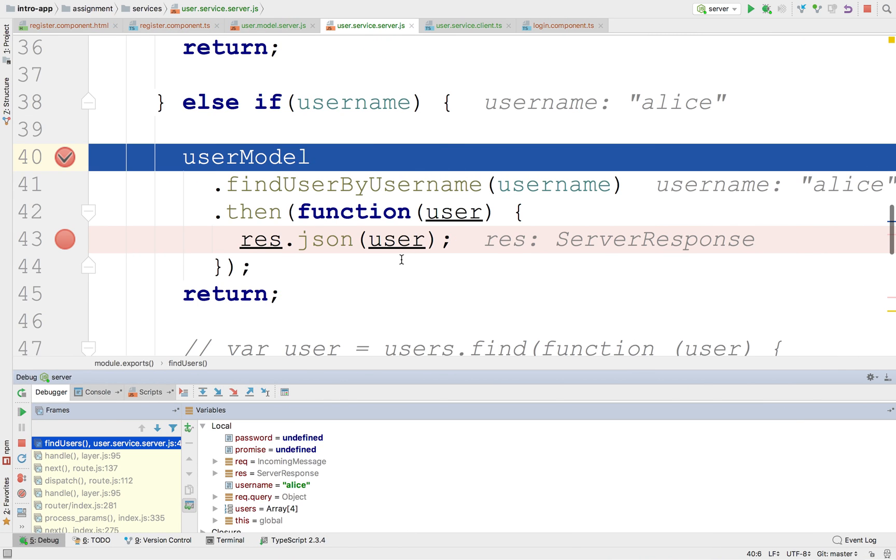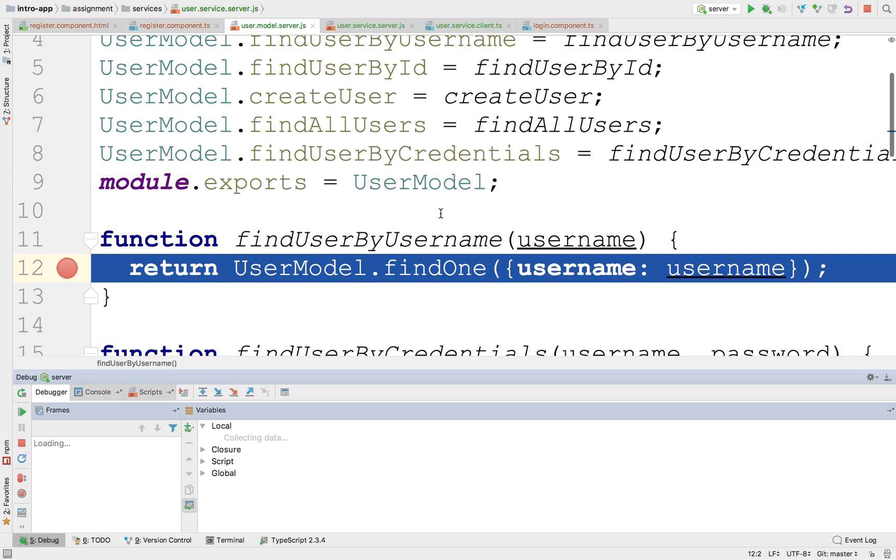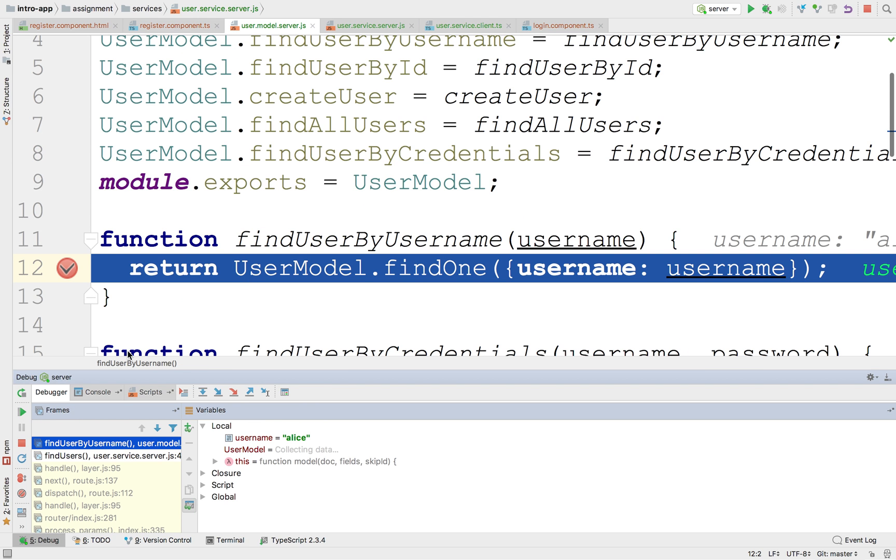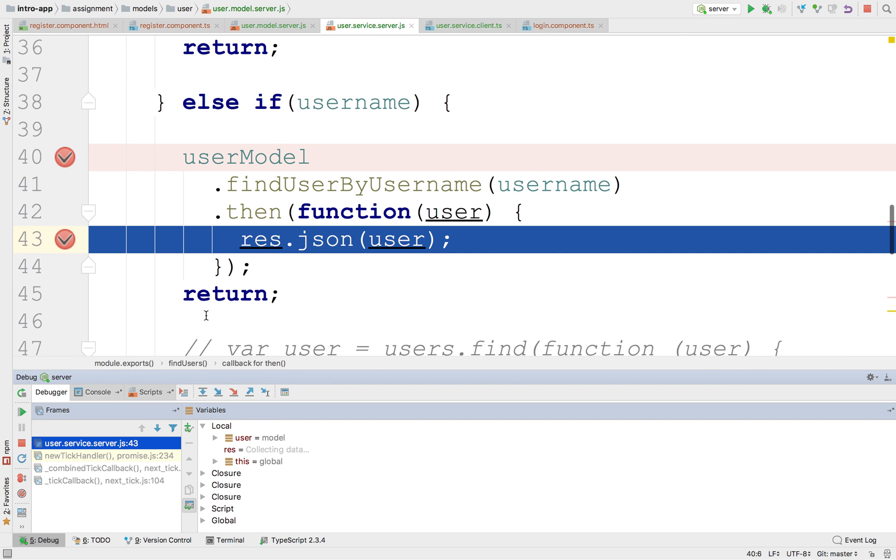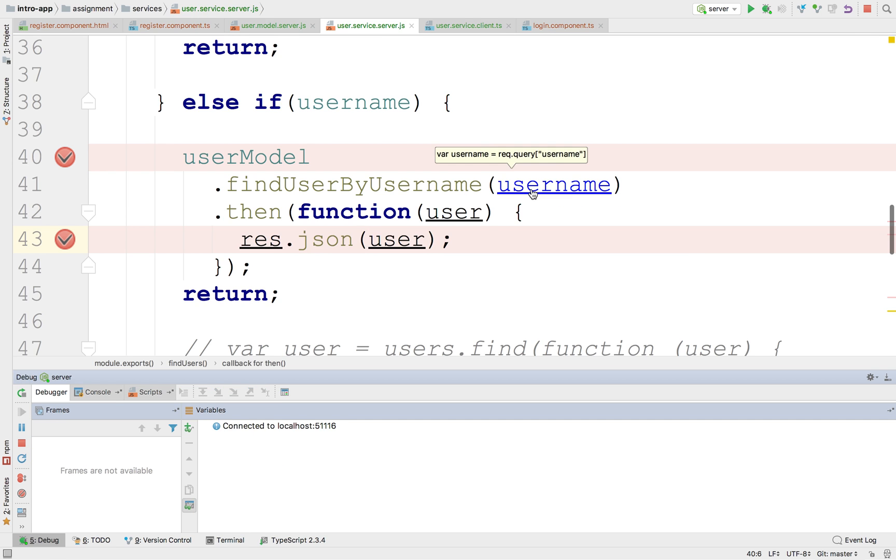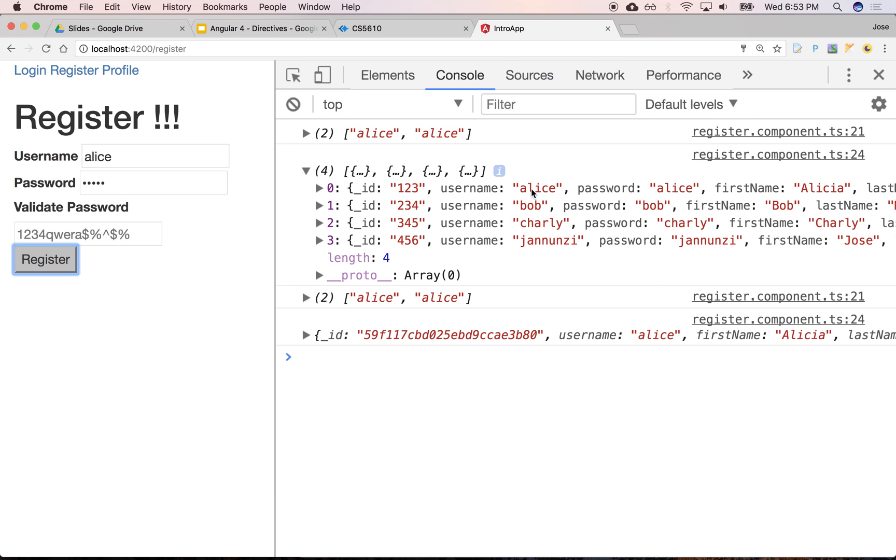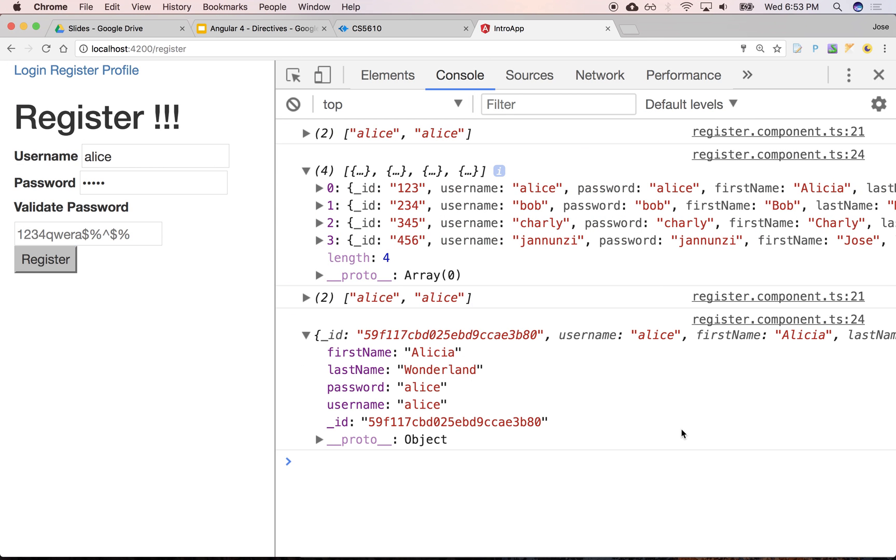Continue. Continue. Continue. Response. There it is. There's our Alice. With the ID, wonderland, password, even the username and the password in there. Make sense? Are we okay?